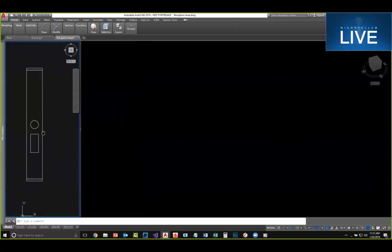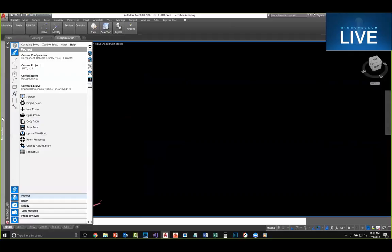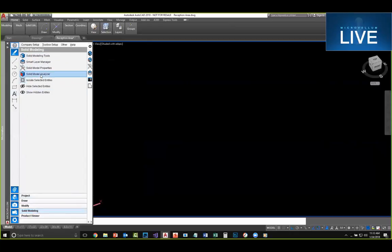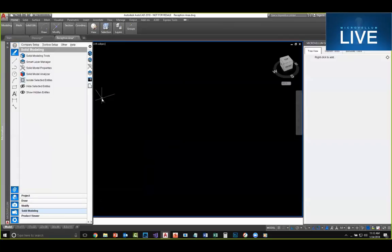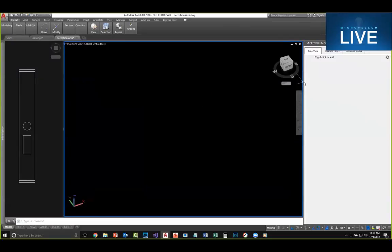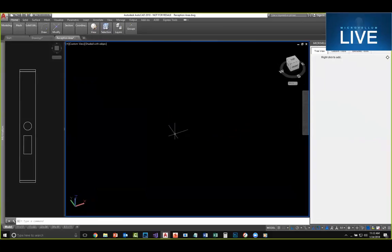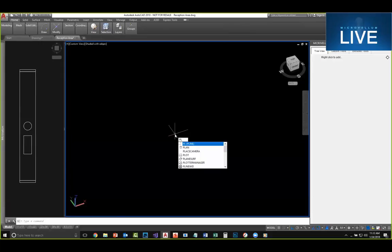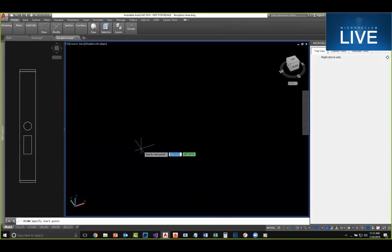Now we need to open up our solid modeling tools. There's a few different ways to access that — I have a quick access tool button, or you can go down into our solid modeling tab. In this example, we're going to create a very simple wall. One of the first things we need to do is figure out the path. Maybe it's coming from an architectural drawing that specifies the curve or angles of whatever you're trying to build.